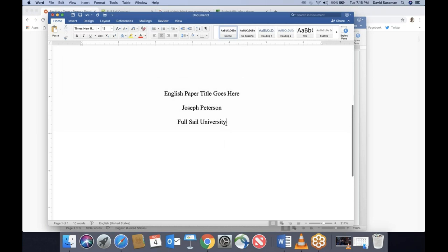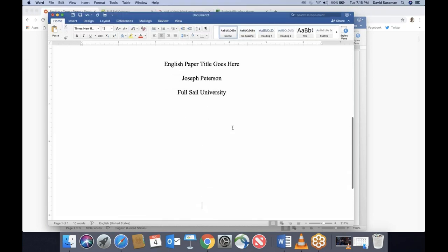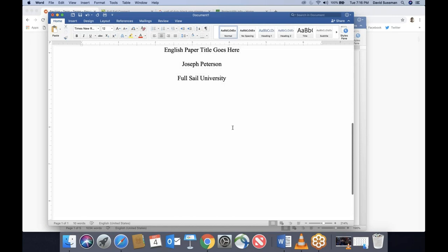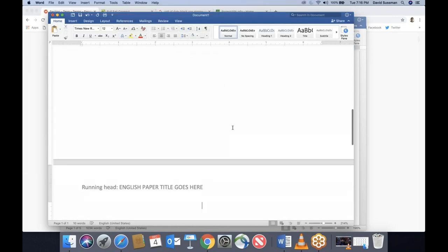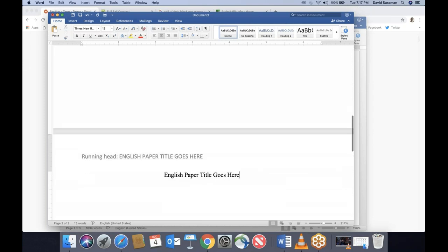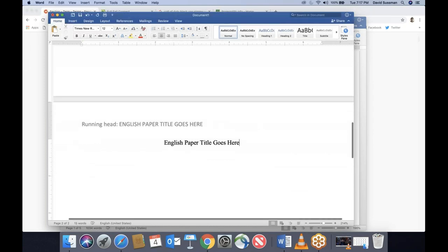Put the cursor after the last word on the cover page and keep hitting Enter until you get to the very first line of a new page. As soon as you get to that first new line, stop. Now we're on page two. For the third time, we type our title — not in all caps.